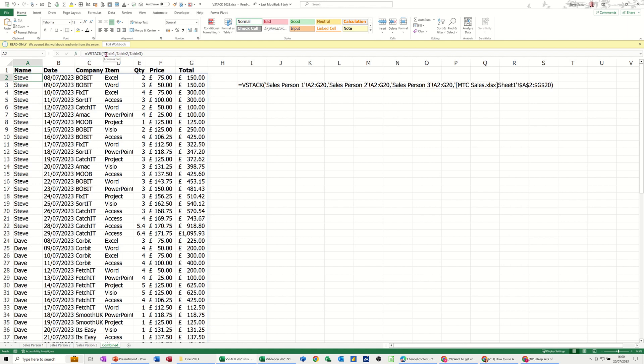But I'm stacking table 1, table 2, and table 3, and I could name those something else, salesperson 1, salesperson 2, salesperson 3 if I wanted to. And basically, as the records are added on each of these sheets, this summary sheet will pick it up because they are formatted as tables.